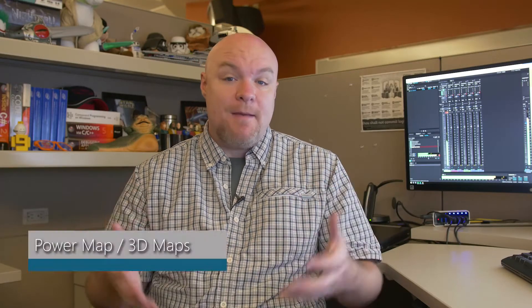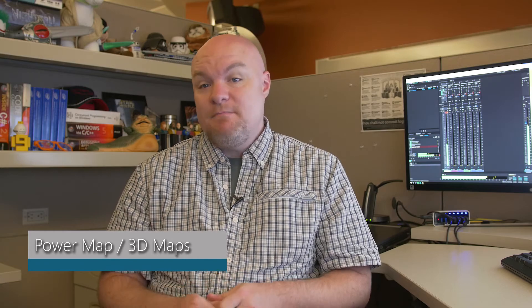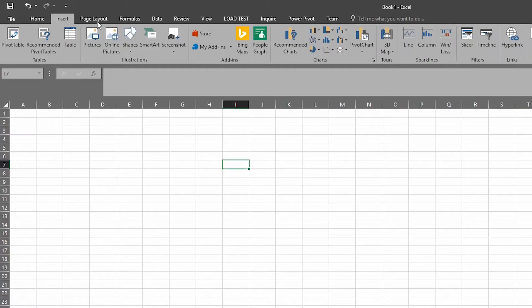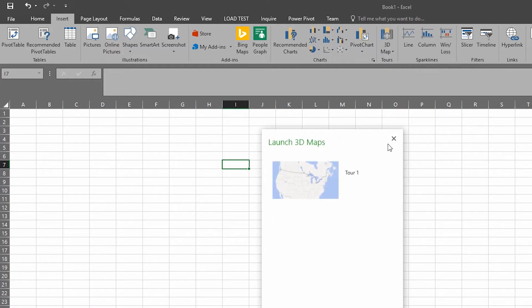Next up is Power Map. Power Map has been renamed to 3D Maps. If you go to the Insert tab, you'll see 3D Maps there. You can create a new 3D Map, and it's still the same functionality that you saw in Excel 2013. It's just referred to as 3D Maps now instead of Power Map.